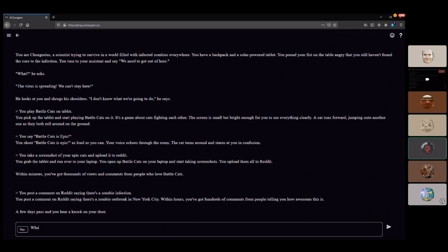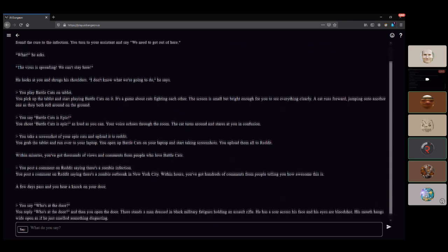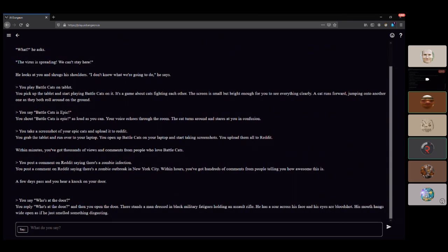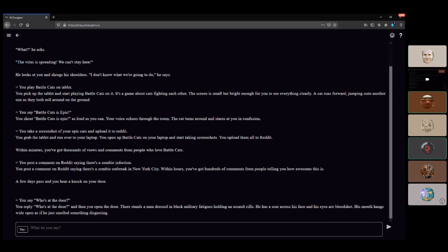Who's at the door? You open the door and there stands a man dressed in black military fatigues holding an assault rifle. He has a scar across his face and bloodshot eyes. His mouth hangs wide open as if he just smelt something disgusting.